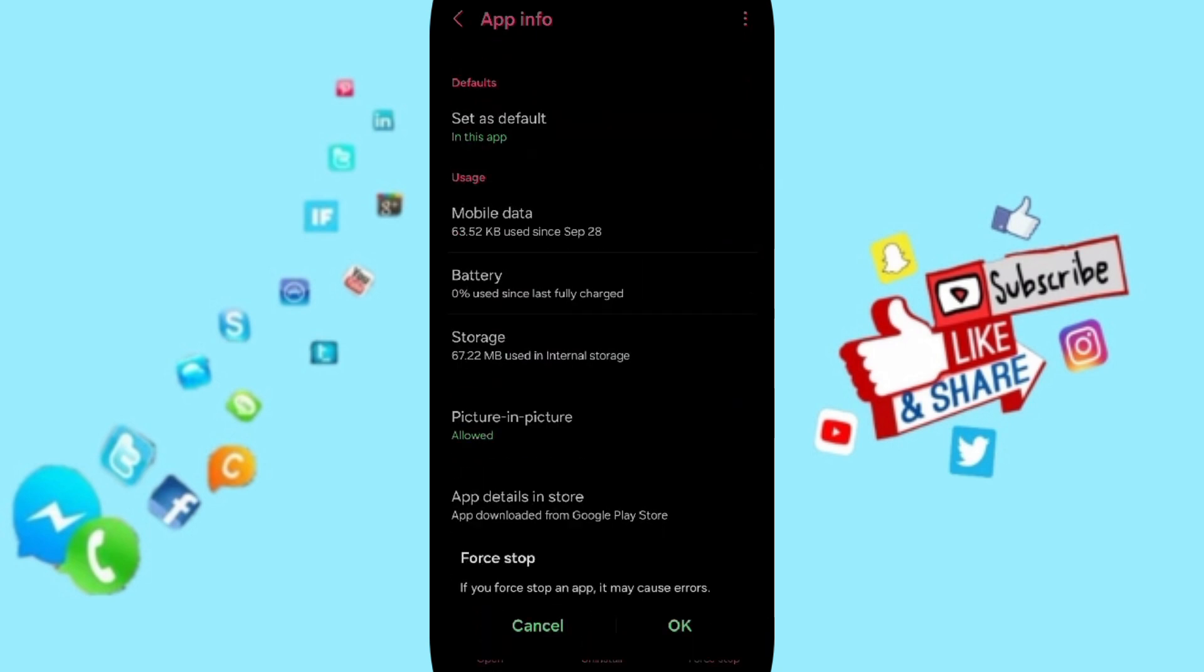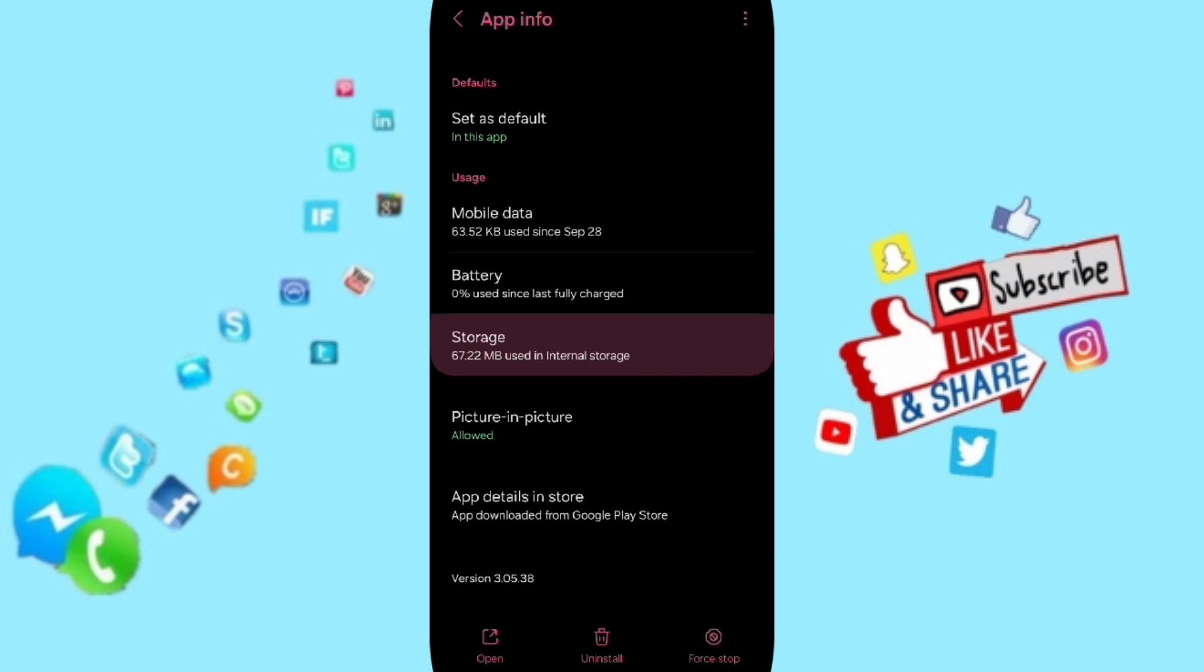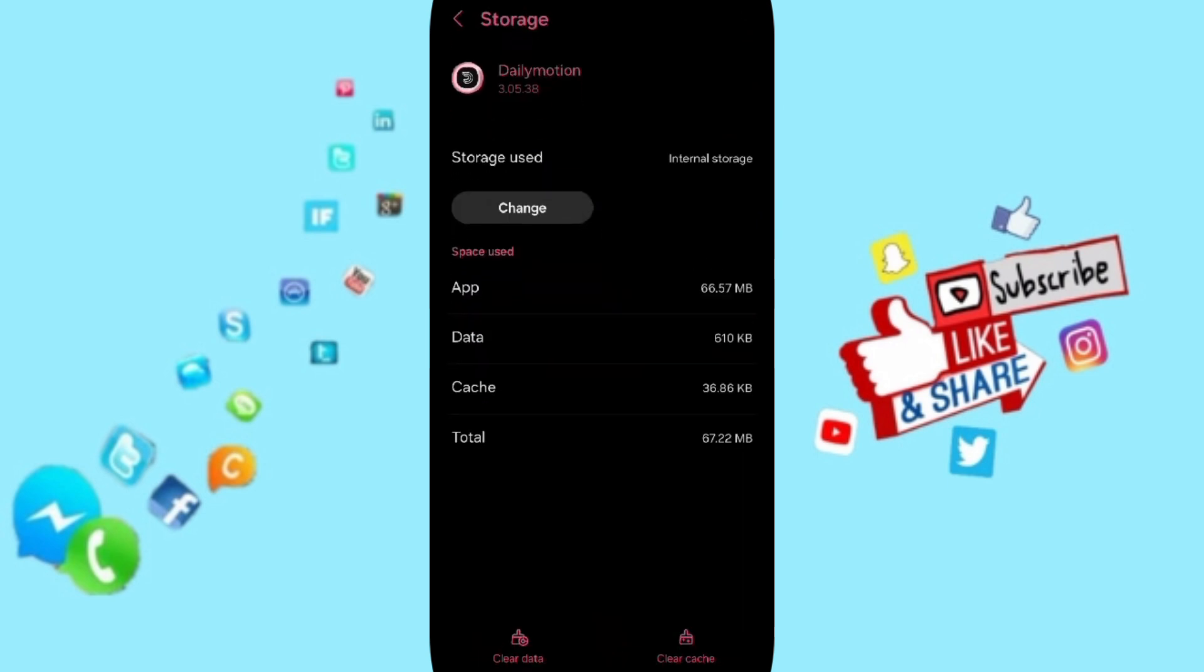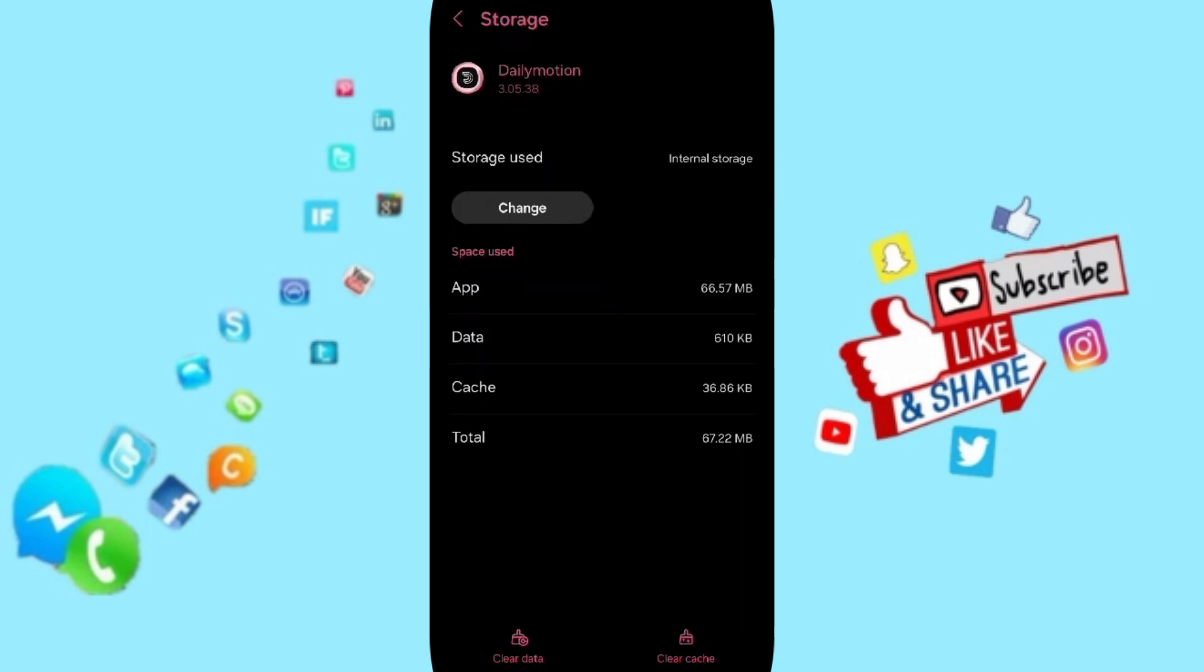And you will click OK. Here you will enter to the window of Storage, then we click on Clear Cache.